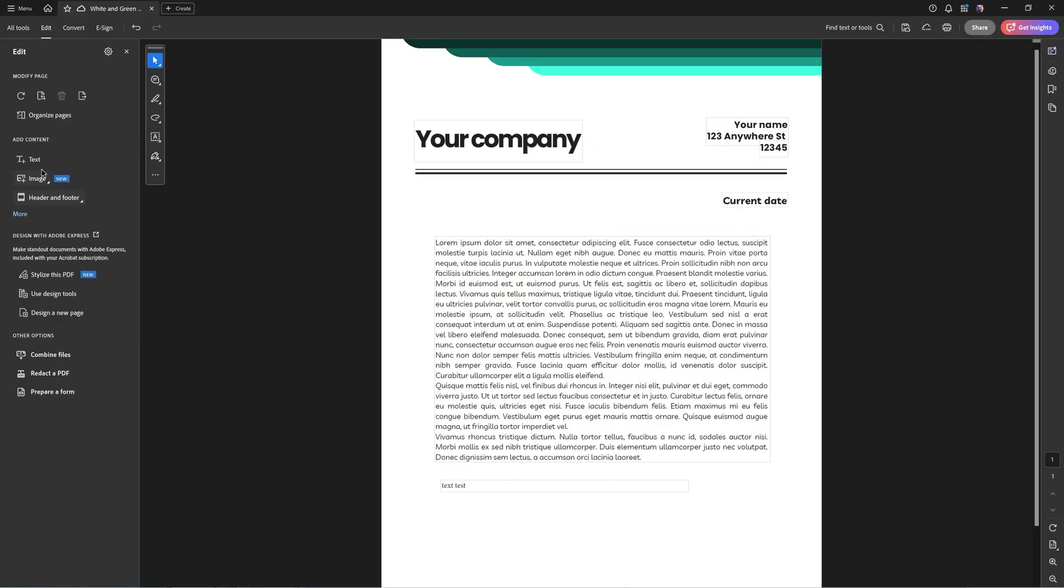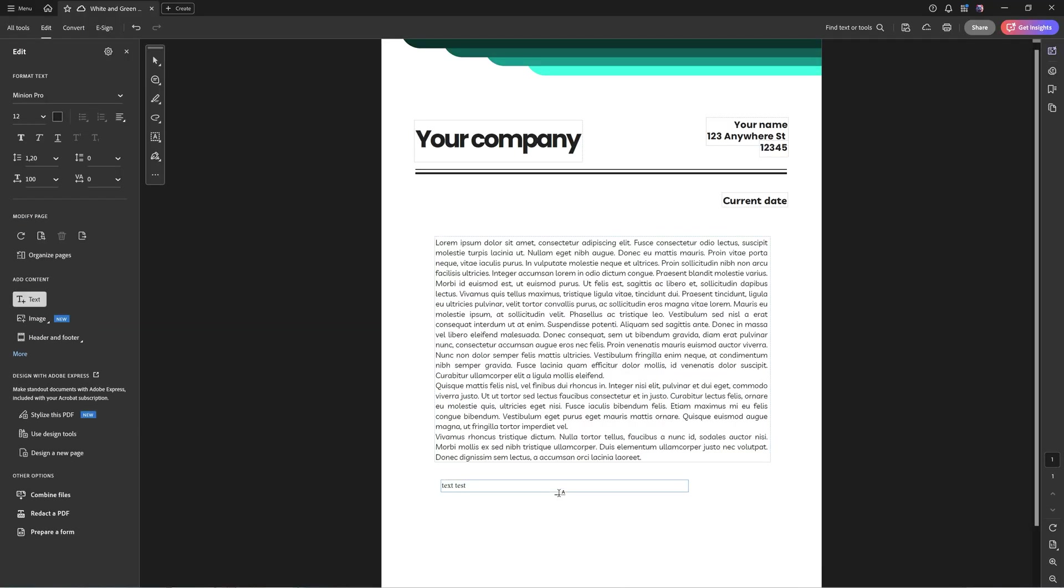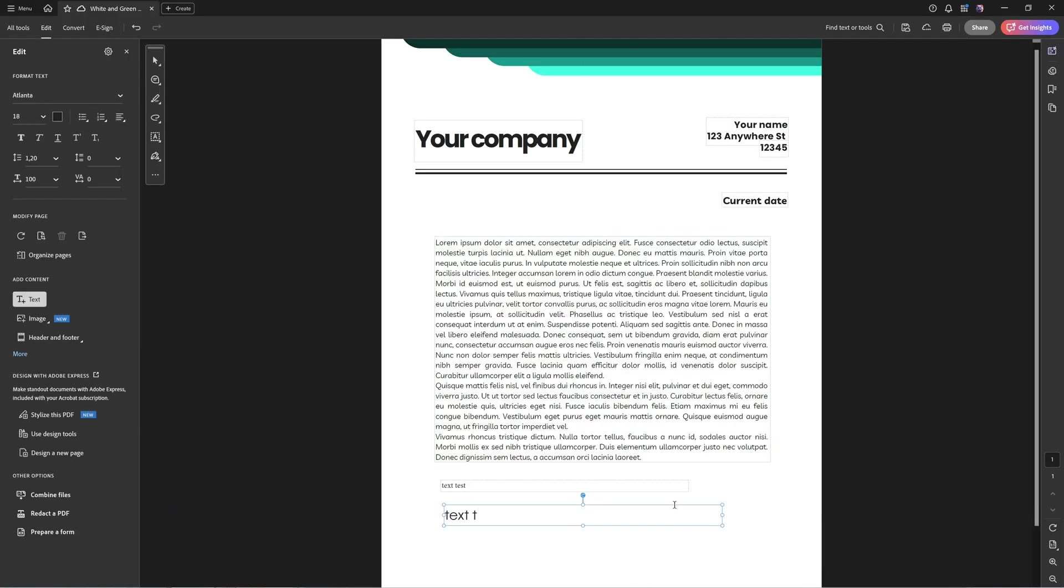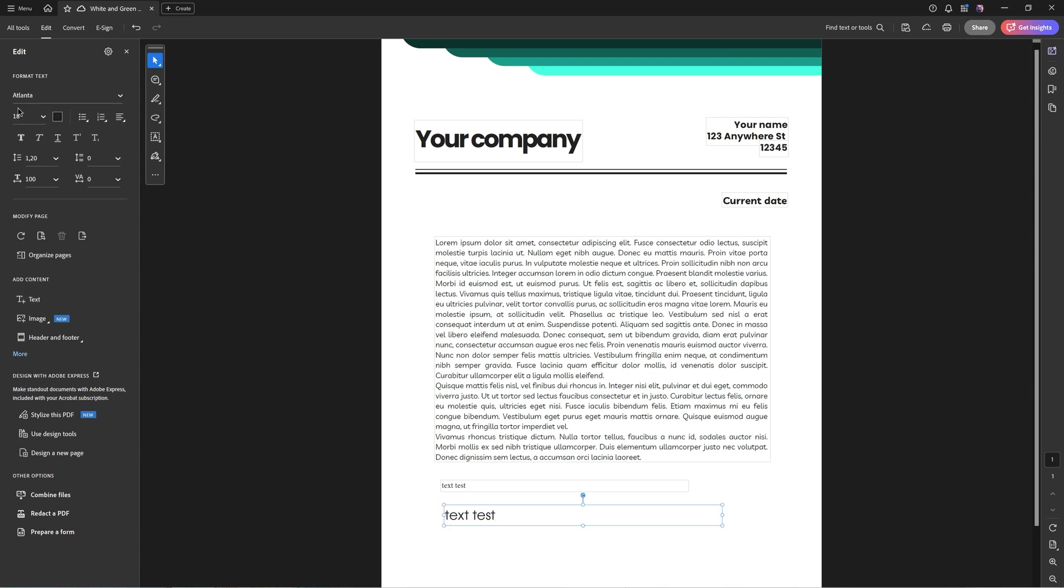Now I'm going to add a new text. And you can immediately see that this is Verdana and size 18, as we told Acrobat that we want to have for every new text we add. We wanted to have Verdana and size 18, no longer Minion Pro.